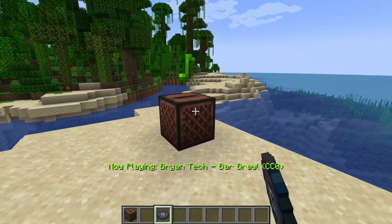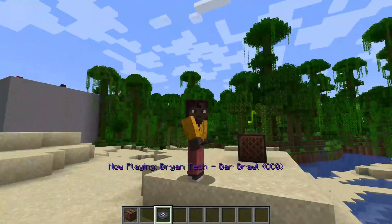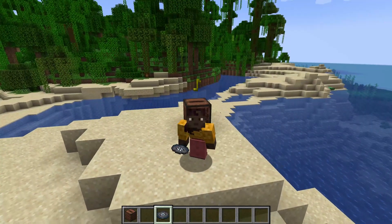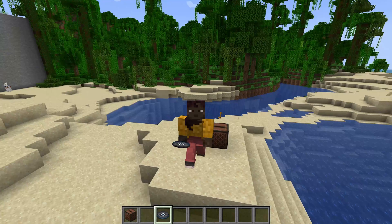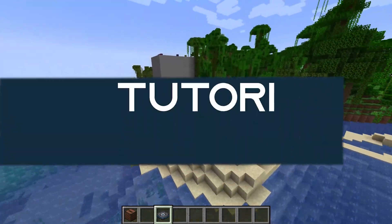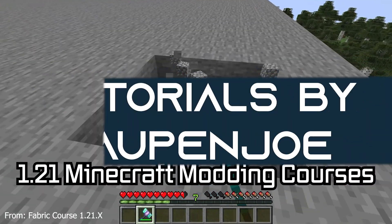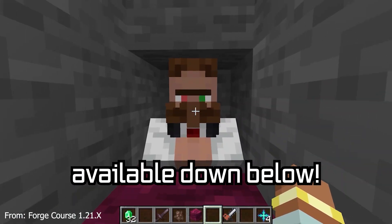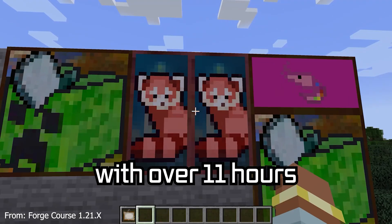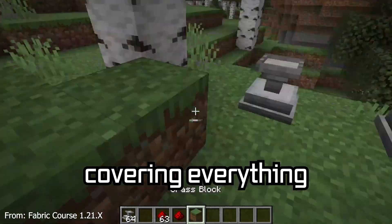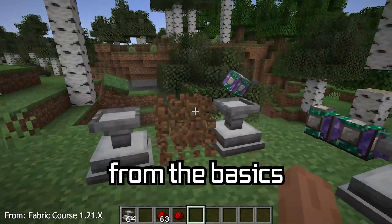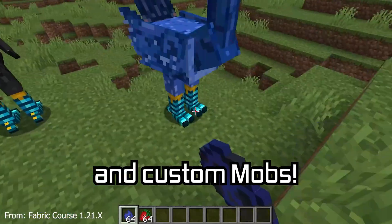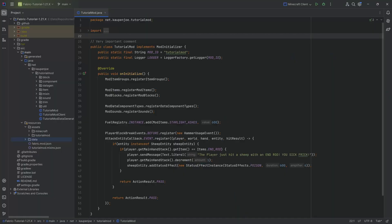Listen to those awesome tunes. And let's add a custom music disc to Minecraft. The 1.21 Minecraft modding course is available down below with over 11 hours of content covering everything from the basics all the way to block entities and custom mobs.